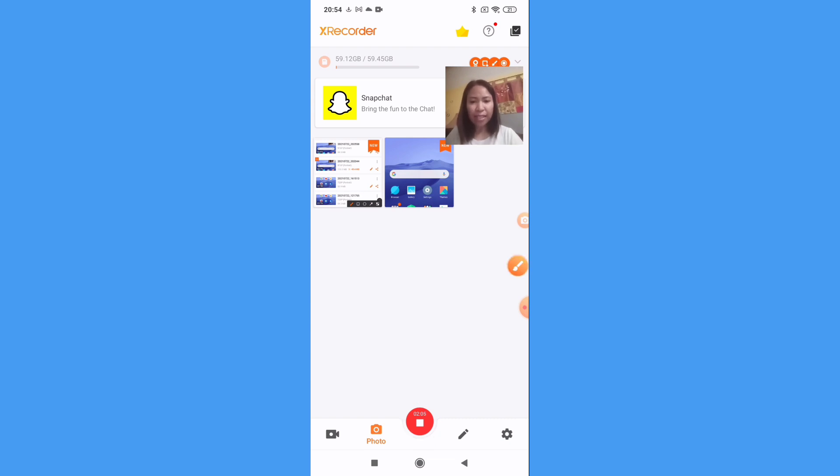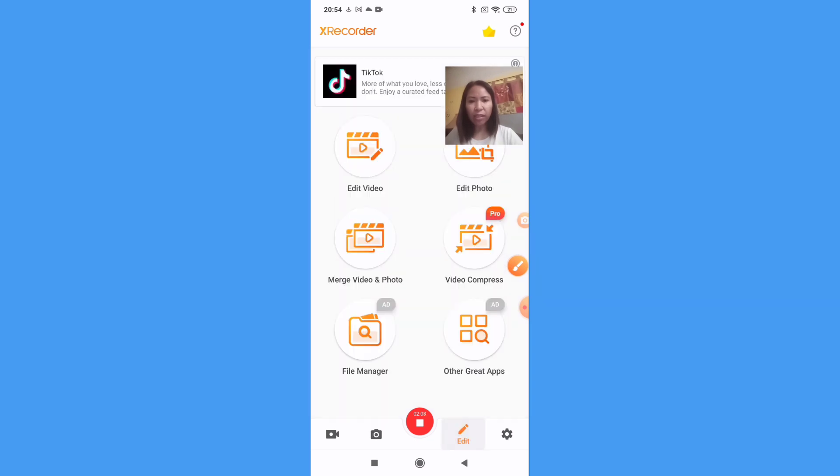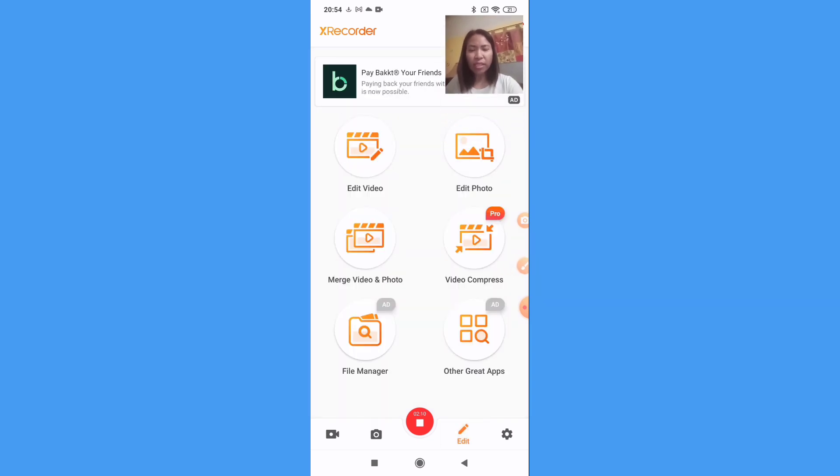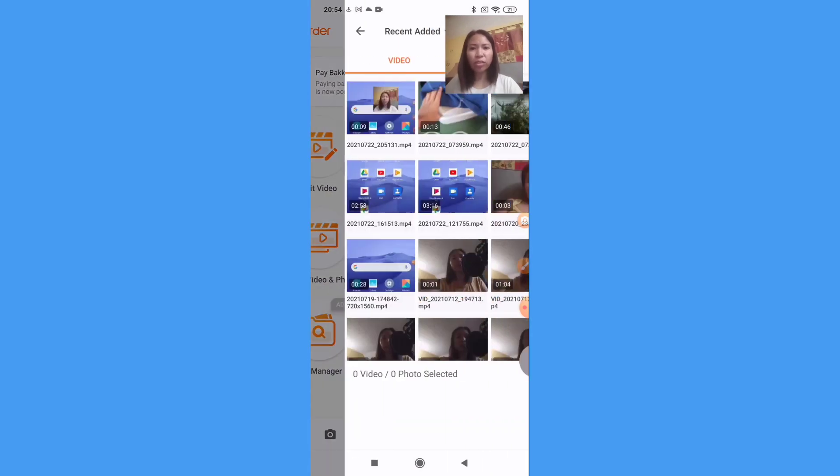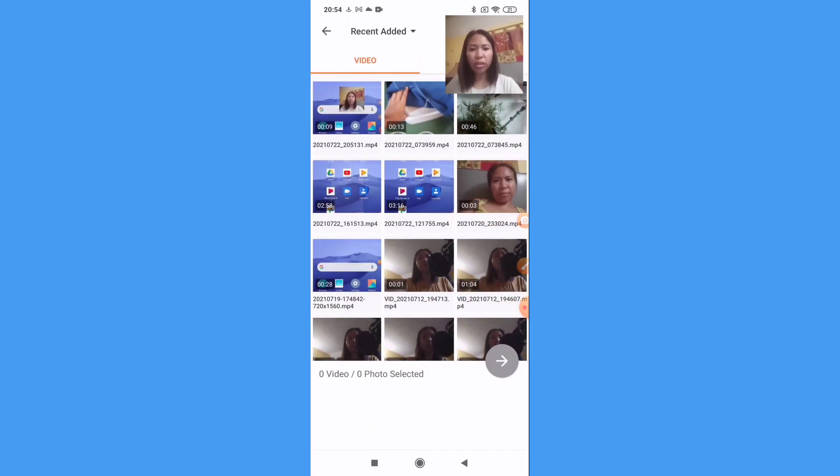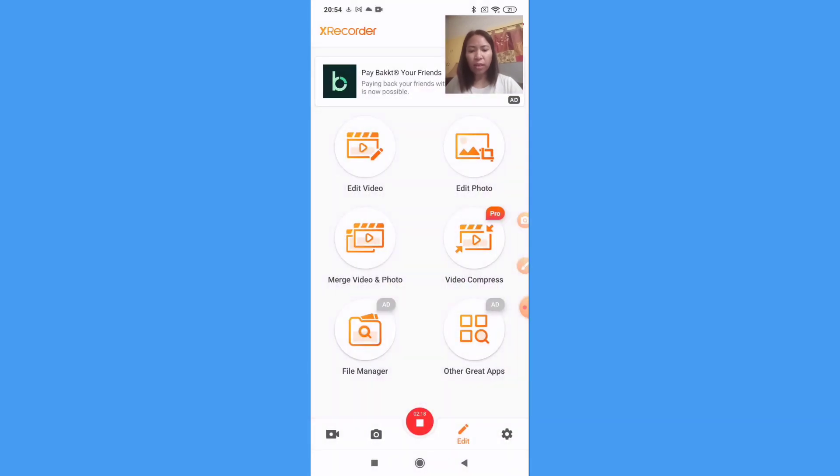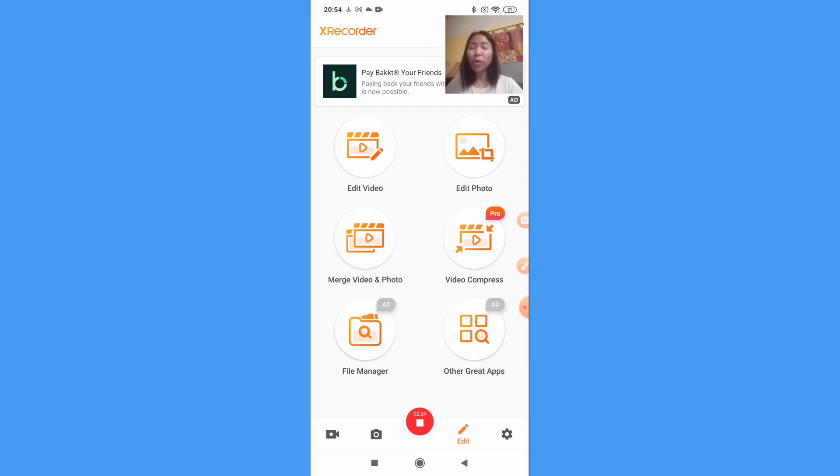Then next, this pencil icon. Okay, as you can see, you can edit here also. We can edit video but I will not explain this one today. Just comment down below if you want me to do a video.